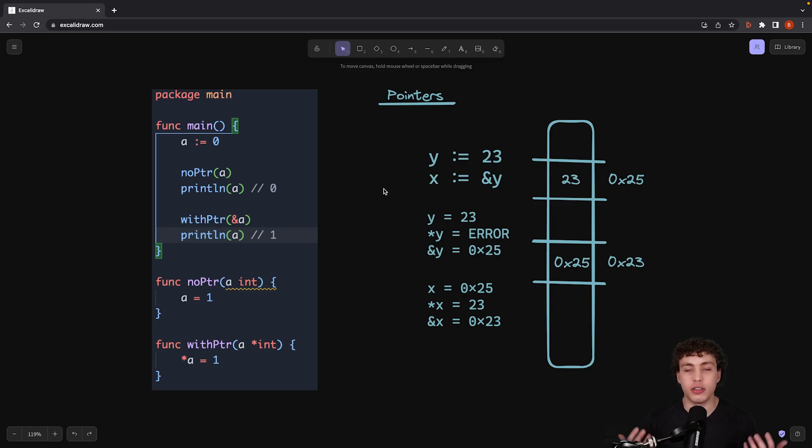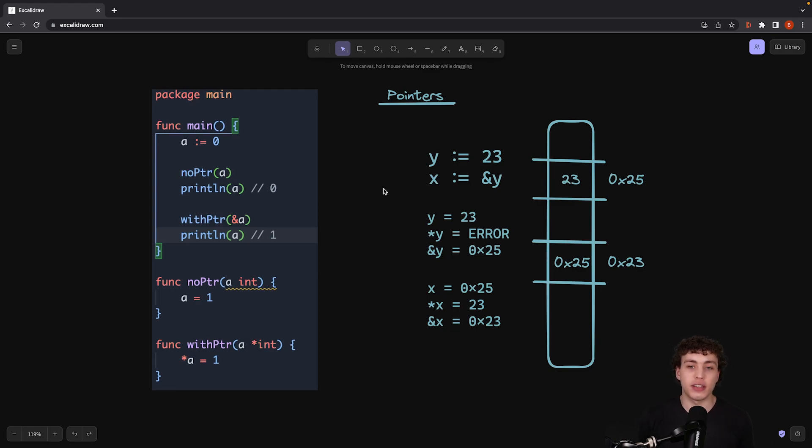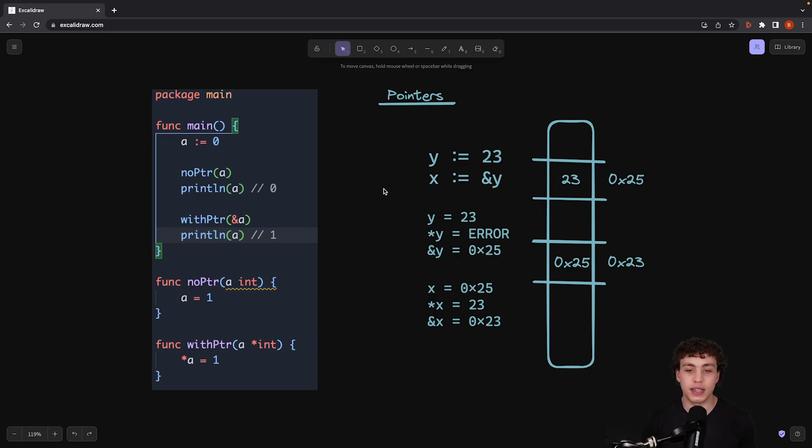Finally, I want to show you the actual practical application for this. Pointers are much less obnoxious and hard to deal with in Go than they are in a lot of other languages, and that's because there's no pointer arithmetic.